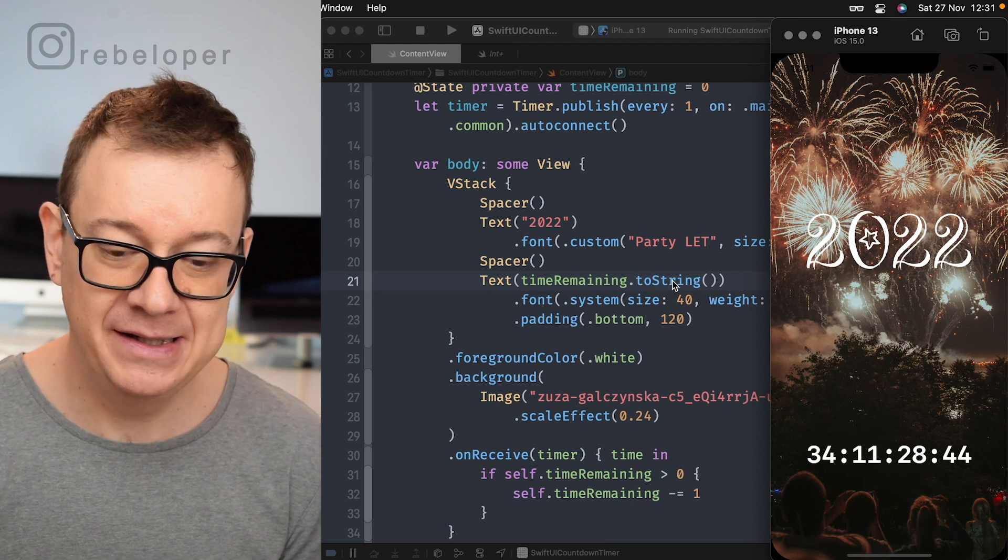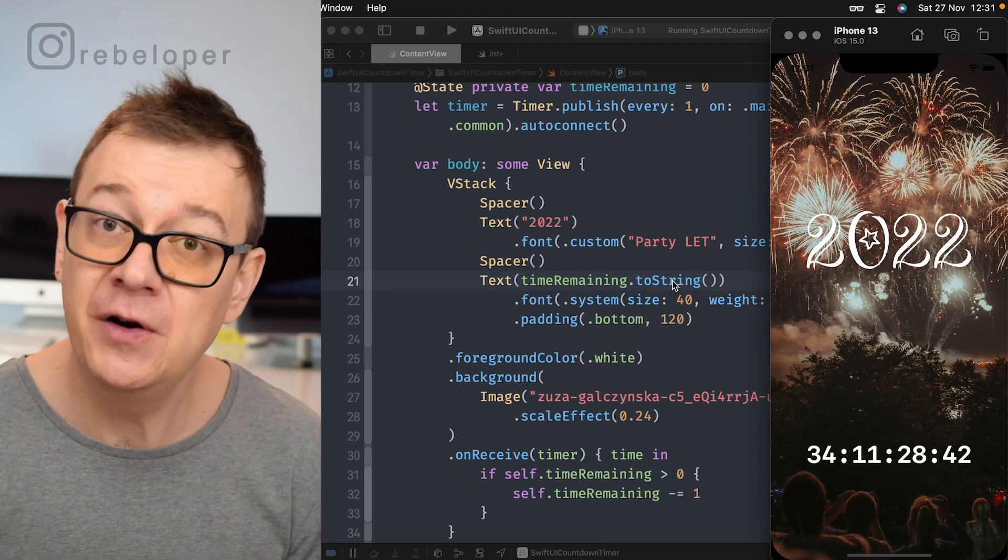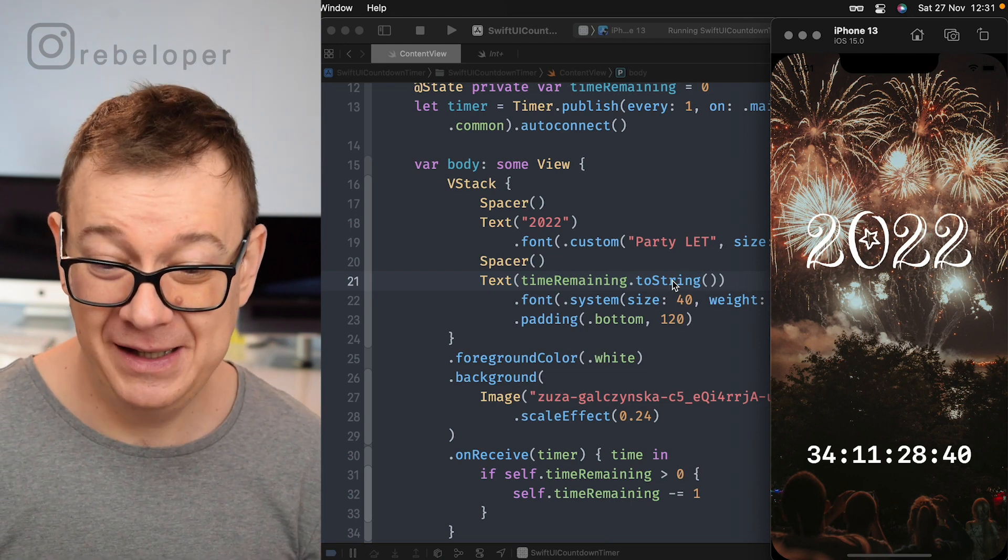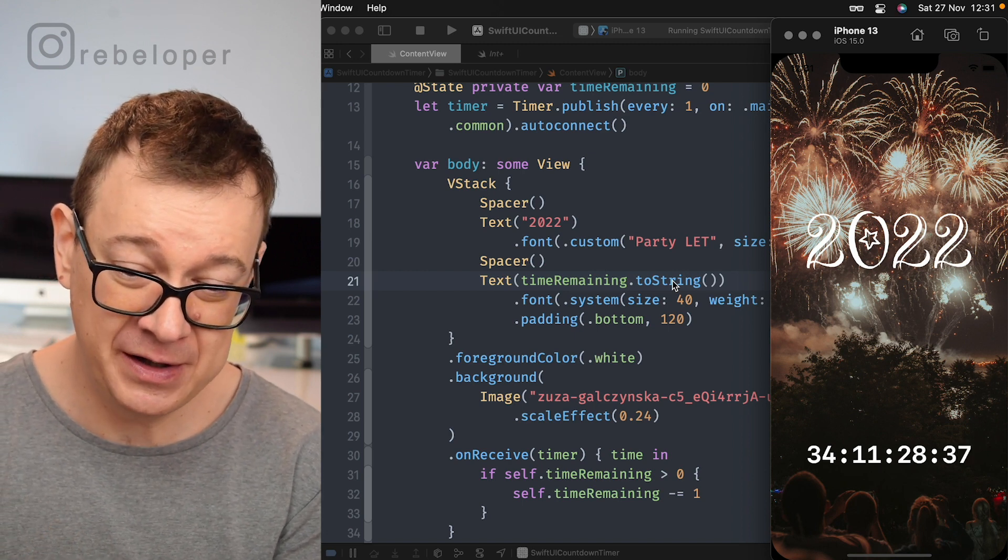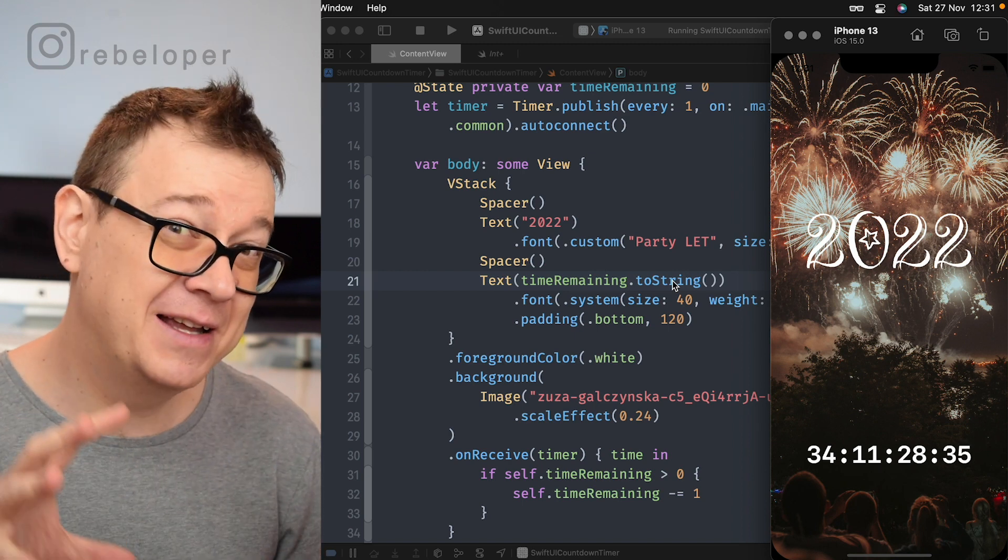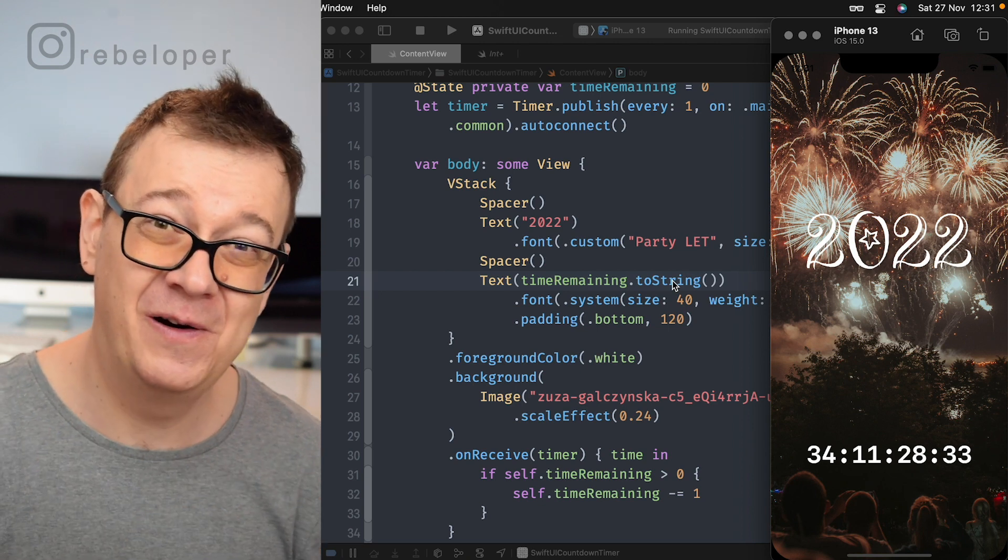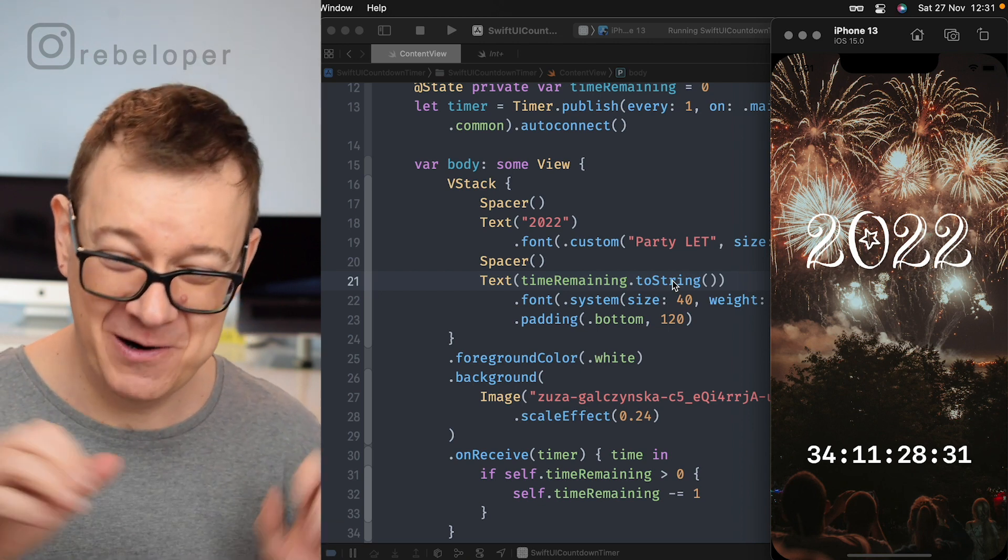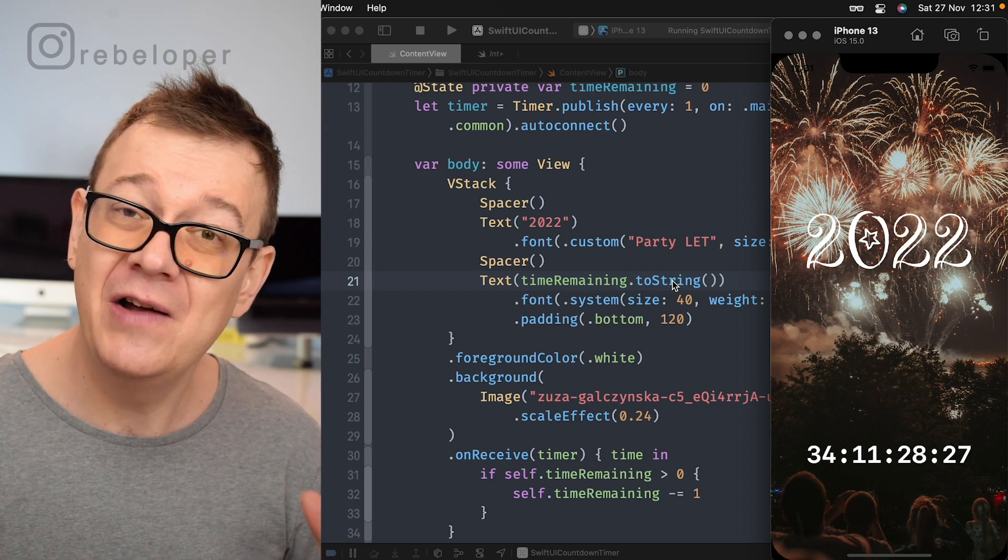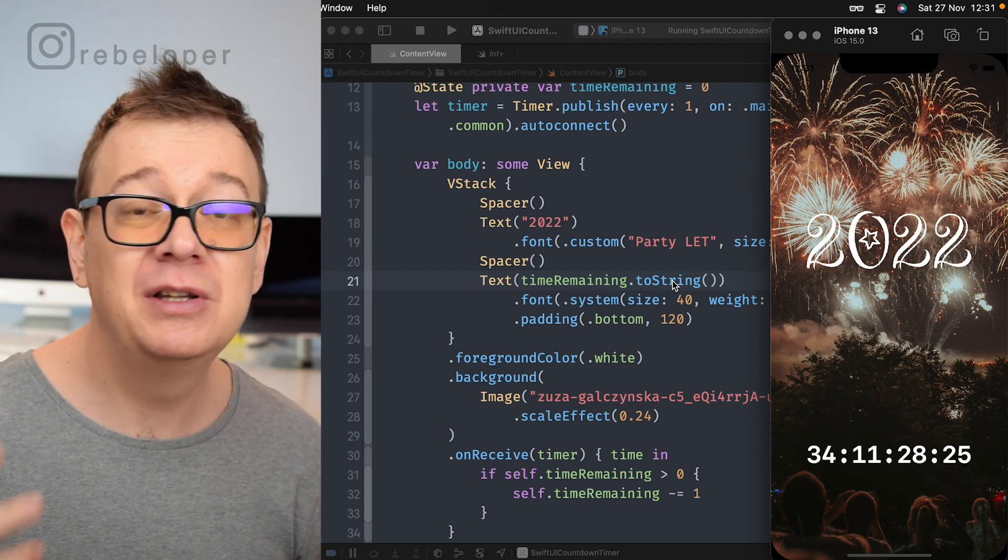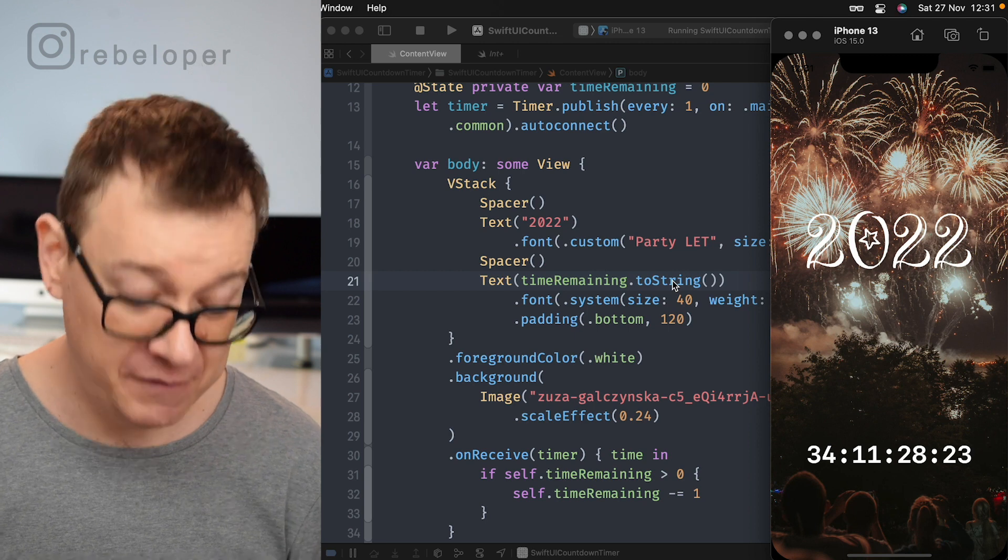And finally we can just go toString and this is kind of what we actually want here. As you can see we still have 34 days, 11 hours, 28 minutes and 37 seconds and now you can calculate if you are smart enough when this video was recorded. So yeah this is how you can create an actual countdown timer in SwiftUI.